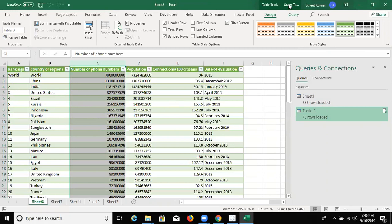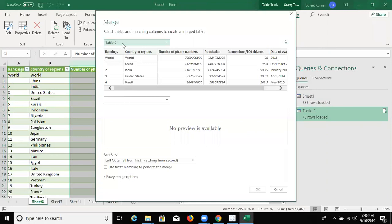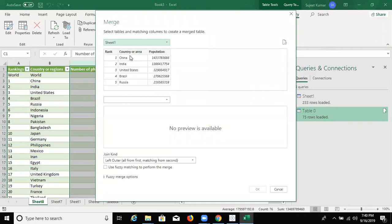Click on Merge Query. And click on Merge. And select here the Table Sheet 1. But Sheet 1 is our main sheet.